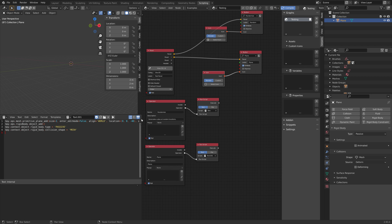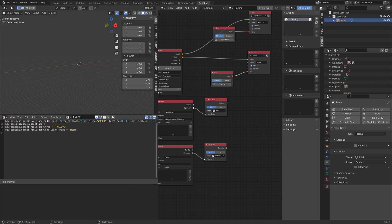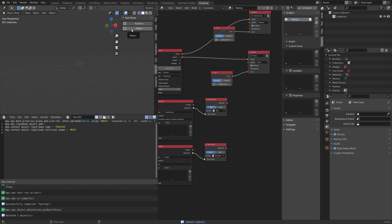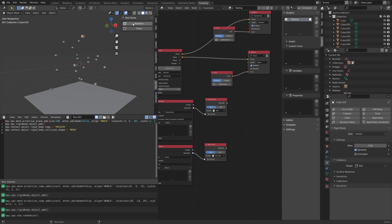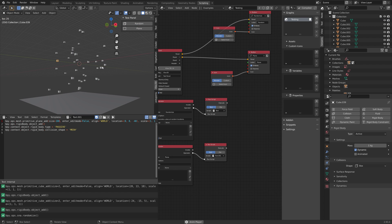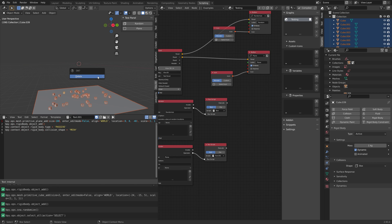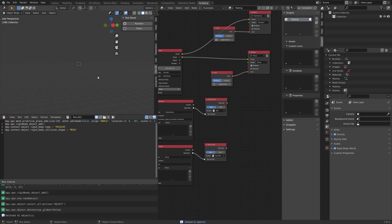Save one more time, then compile the new add-on. As you can see, we now have a plane and some random cubes added. With this add-on, you can focus on the scripts without having to deal with the operator, panel setup, and so on in Python, which is very convenient.